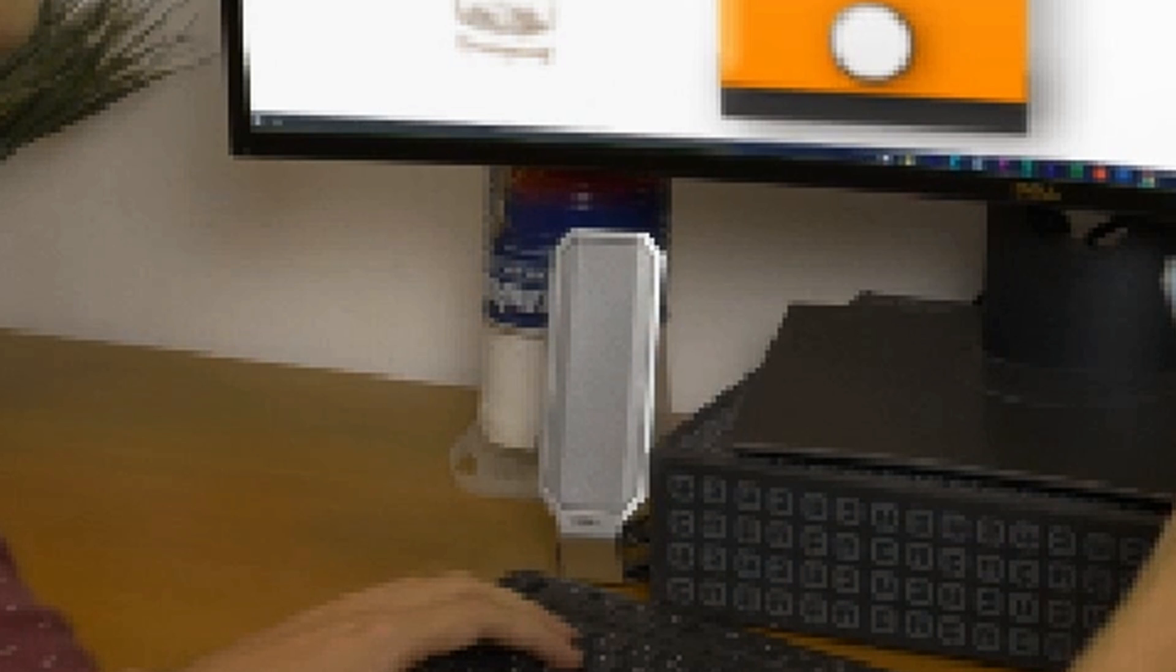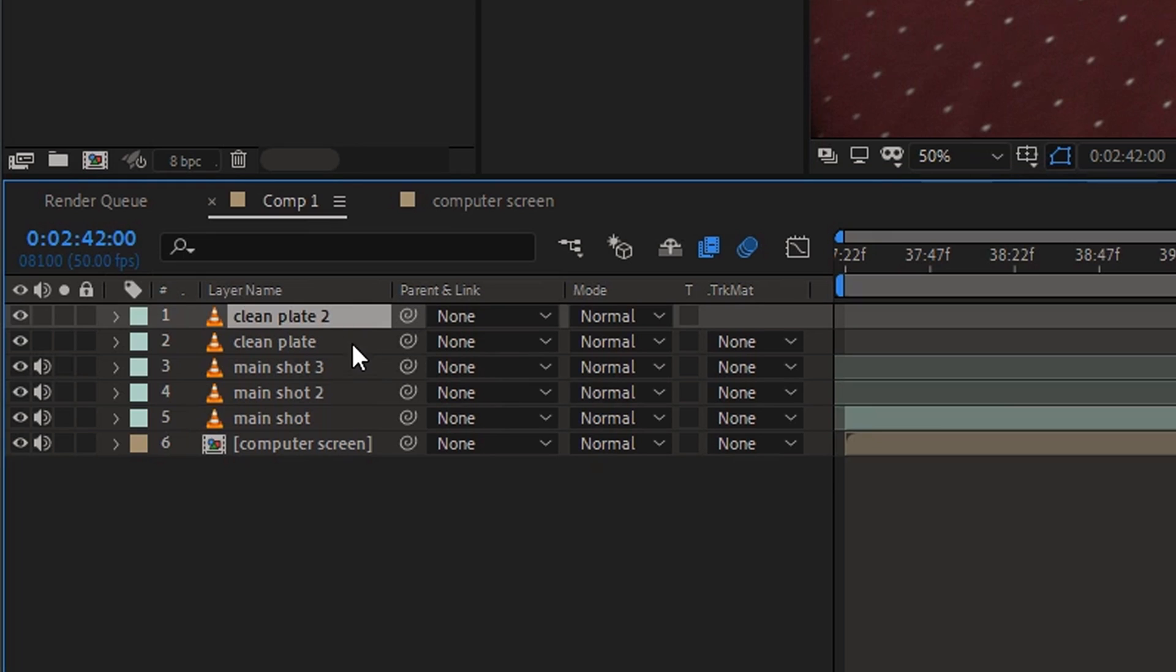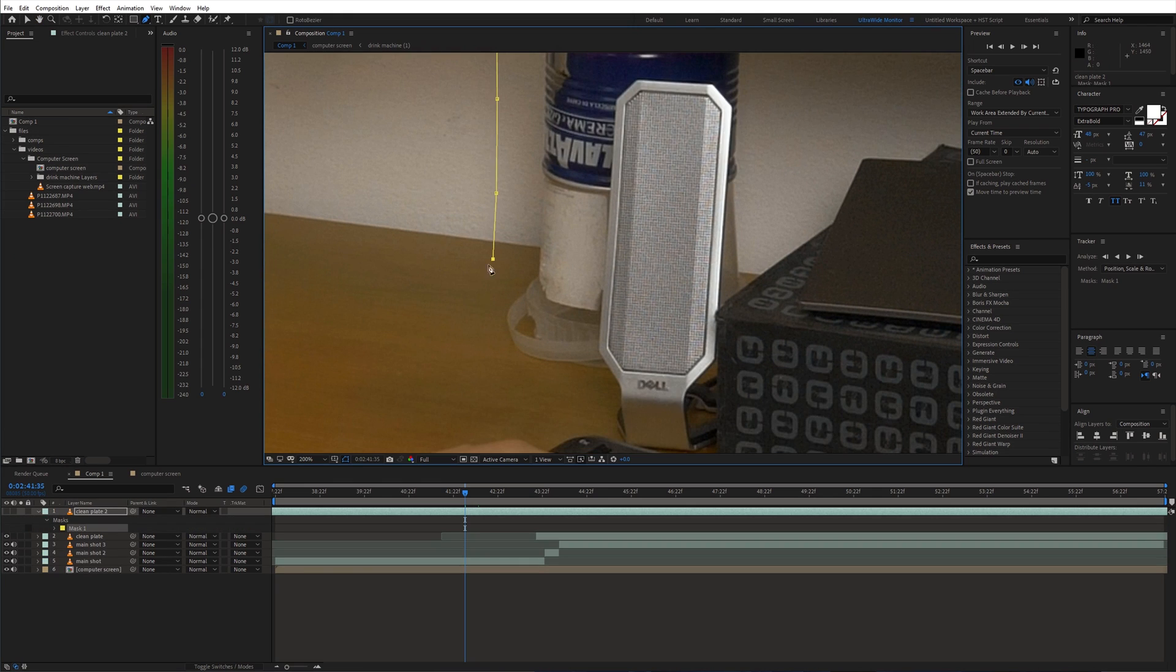Additionally, we need to hide this box in the background. I duplicated the clean plate layer and made the mask around it.